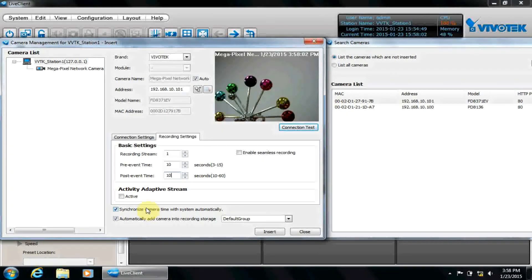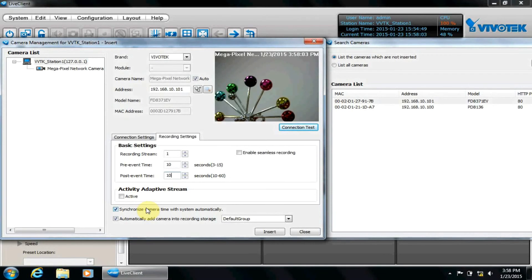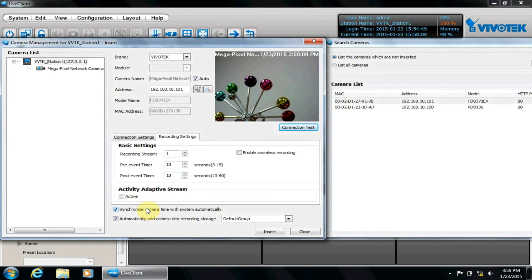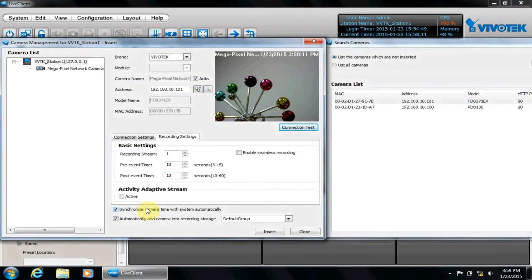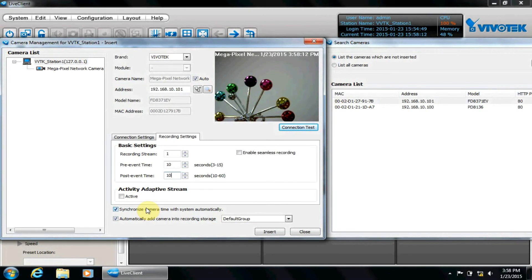Synchronized camera time is an easy way of synchronizing the camera's time settings to the VAST server settings so that they are updated regularly. Unless you prefer to use a separate time server, keep it checked.